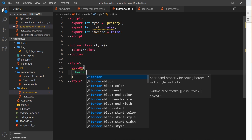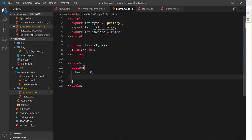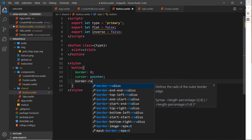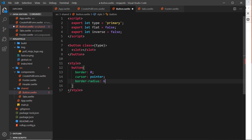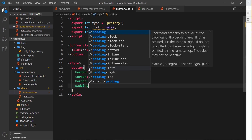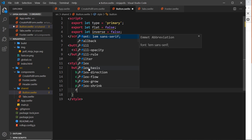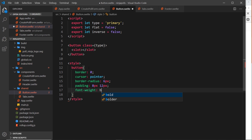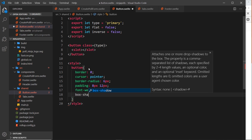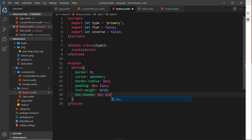Let's add some base styles. The button will have border: none, cursor: pointer, border-radius: 6px, padding: 8px 12px, font-weight: bold, and a box-shadow of 1px 2px 3px rgba(0, 0, 0, 0.2) to give it a slight 3D effect with a faint shadow.